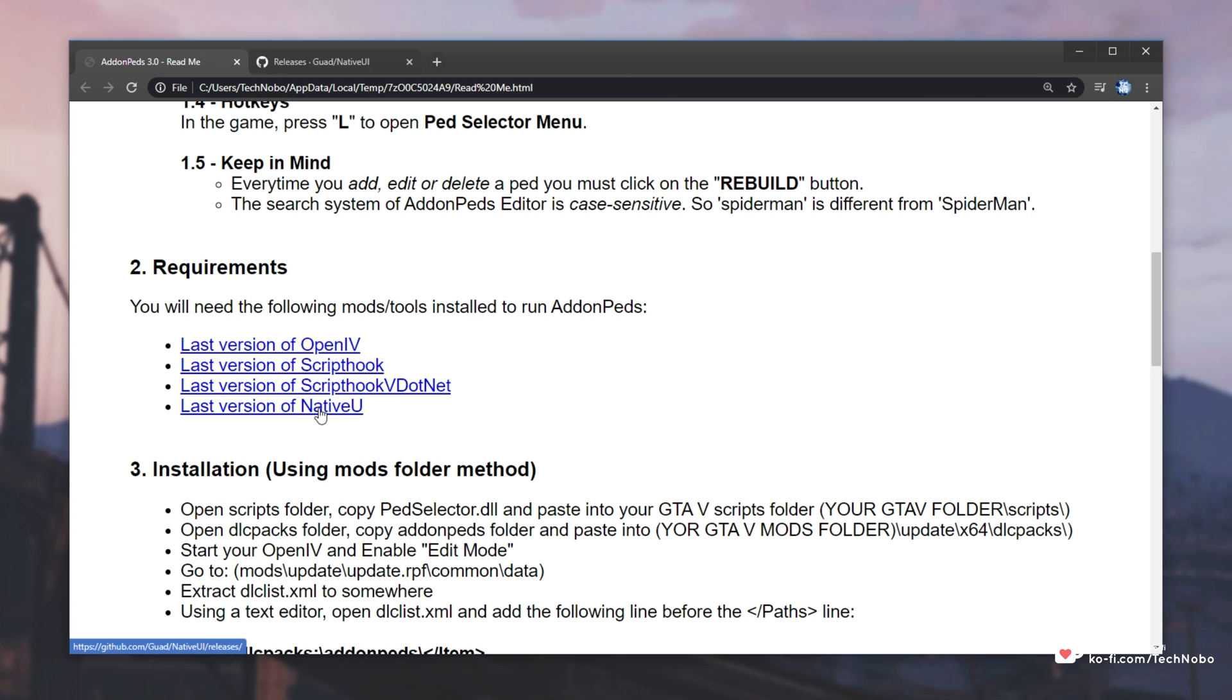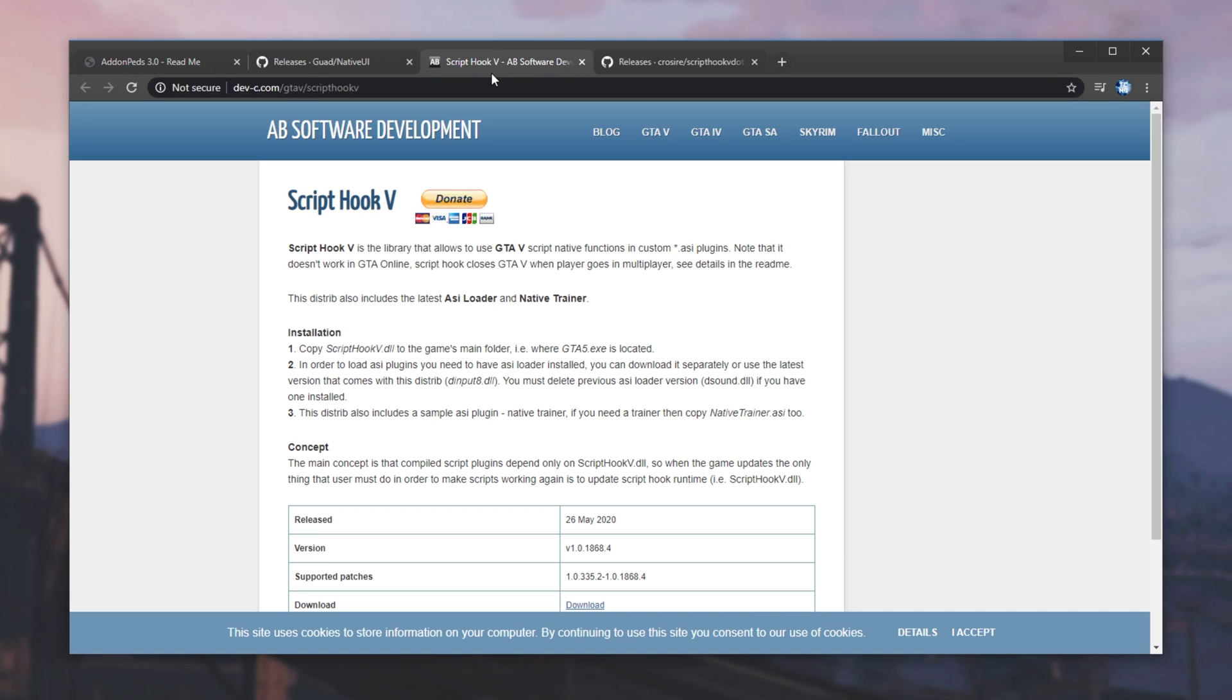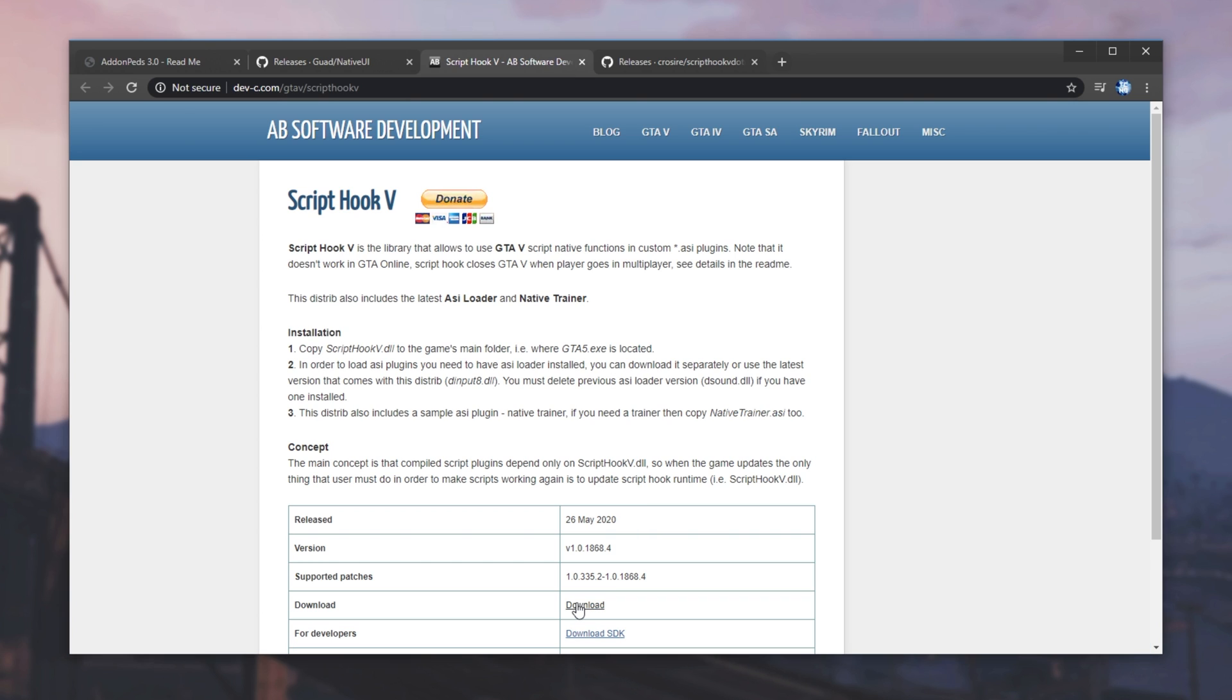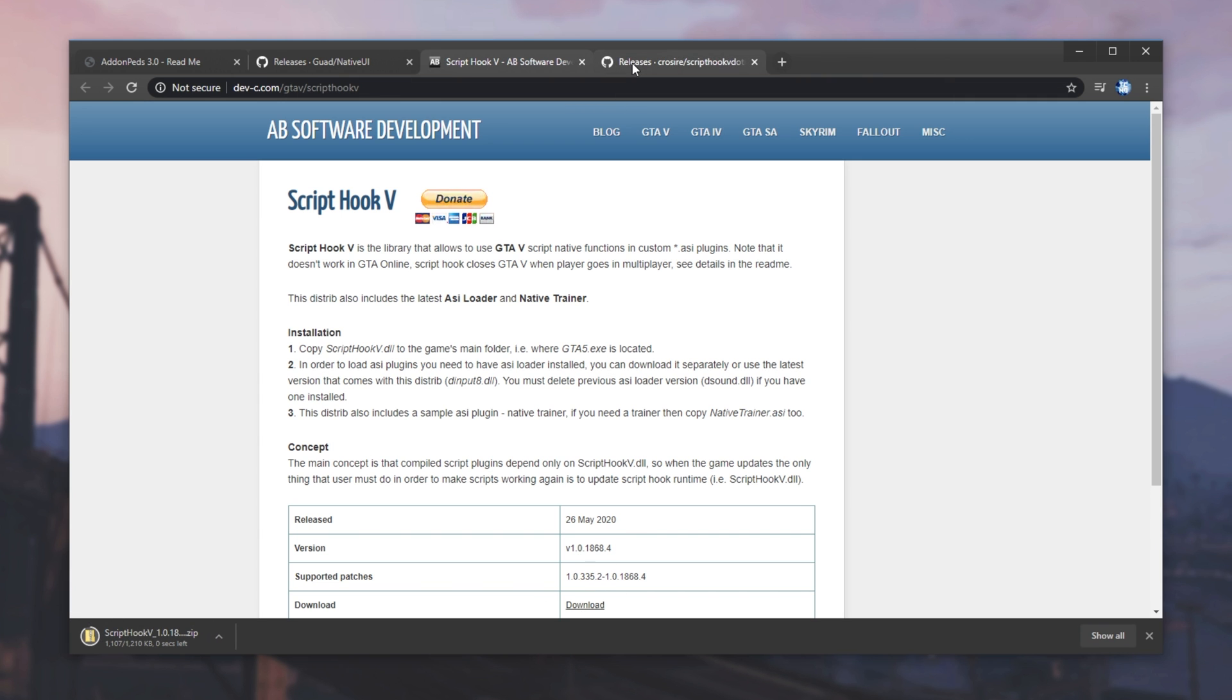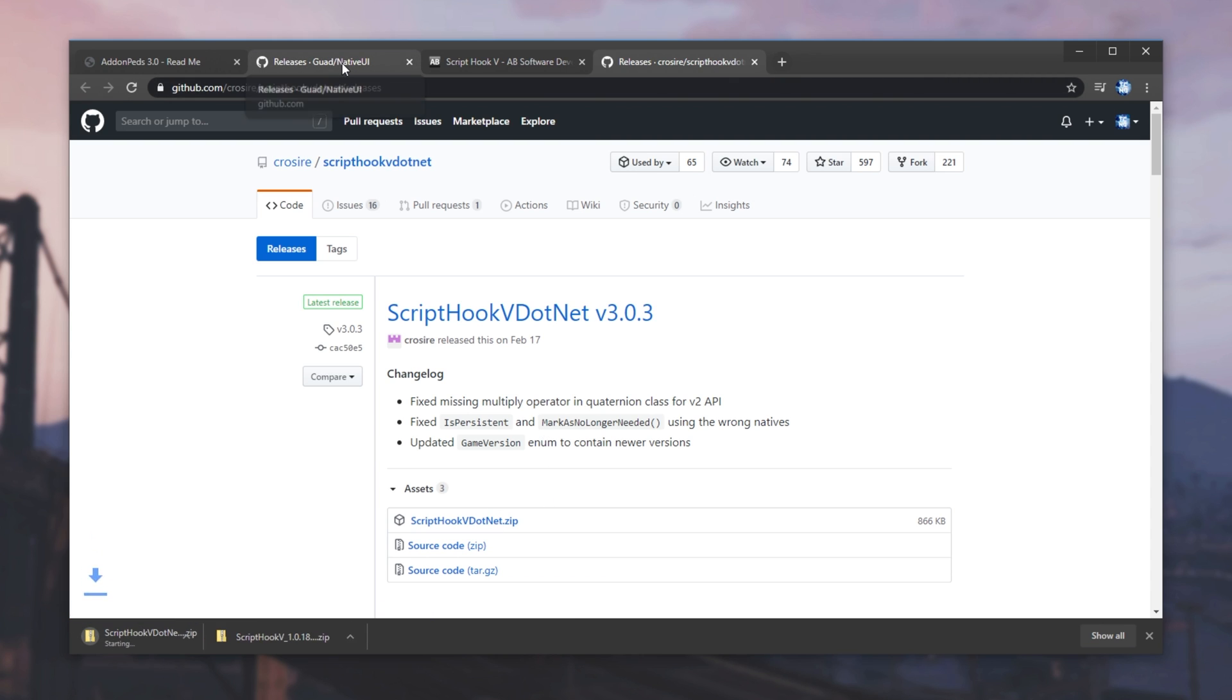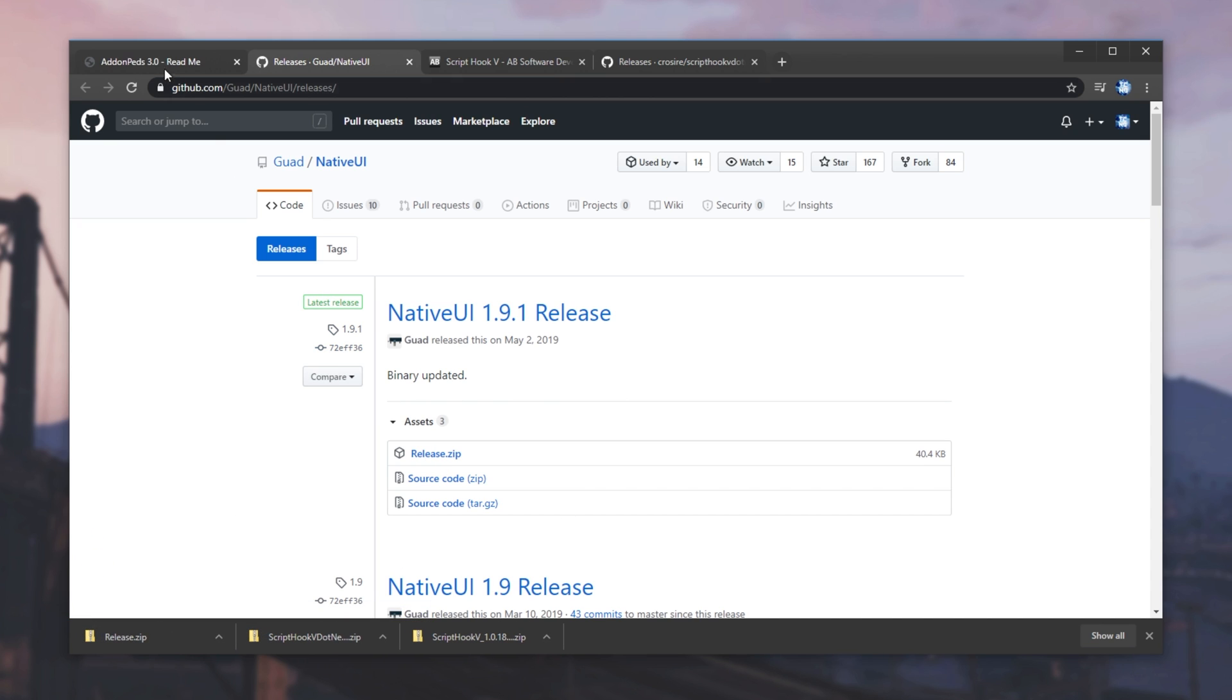Of course, I don't have NativeUI installed, but for this tutorial, I'll go through and install ScriptHook and ScriptHook5.net as well. Recently, ScriptHook5 was updated for the new Epic Games Store version of the game, so things should work properly. I'll go ahead and download it from this link. I'll click download.